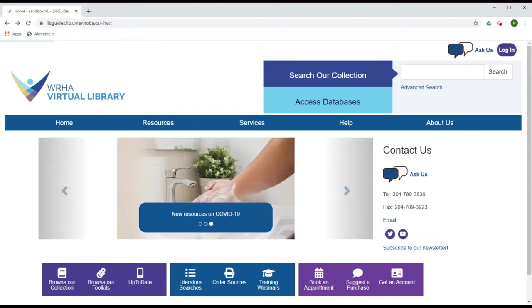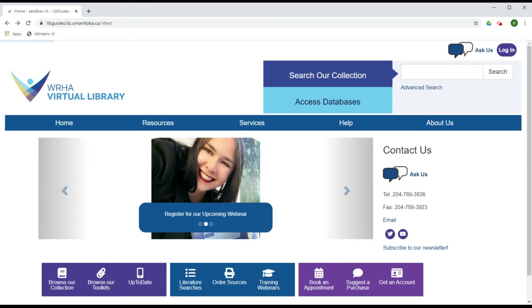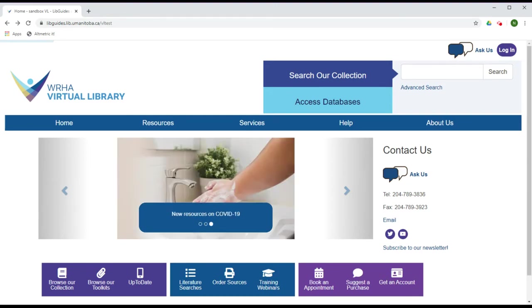This tutorial will briefly describe how to access and use LexiComp through the WHA Virtual Library. LexiComp is a drug-related point-of-care tool. It includes information on drug identification, interactions, dosage, and other details relevant to pharmacy and pharmacology.